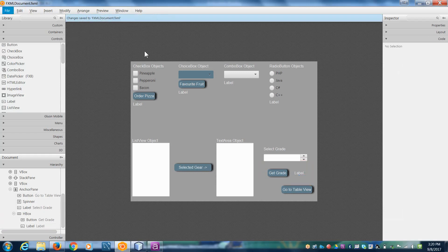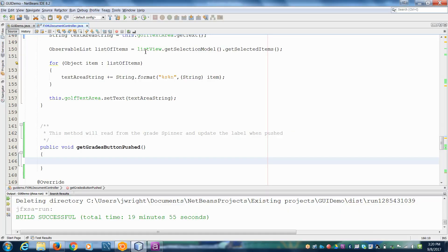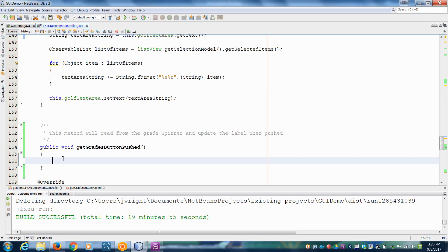Okay. So now, the key of getting the information out of a spinner is to recognize that the spinner can hold any type of object. So when we're pulling information out of it, we're actually getting an object. So we have to convert that. In this case, we want to convert it at least into a string. We may, since it's numeric, we may want to even convert it further to a number.